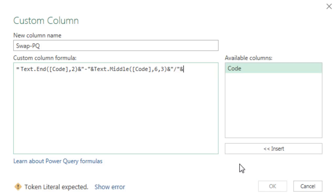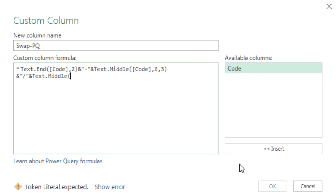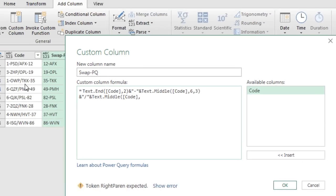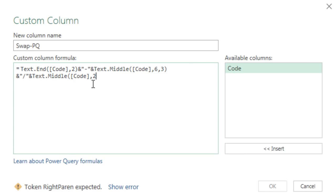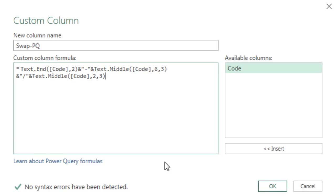We need another text.middle, open parentheses. Now we need double click code, comma. And we're counting one, two. So I put a two. That's the starting position. Everything after this that we want, we have to type a comma and say, give me the three characters after that starting position too. Again, that's different than the mid in Excel.